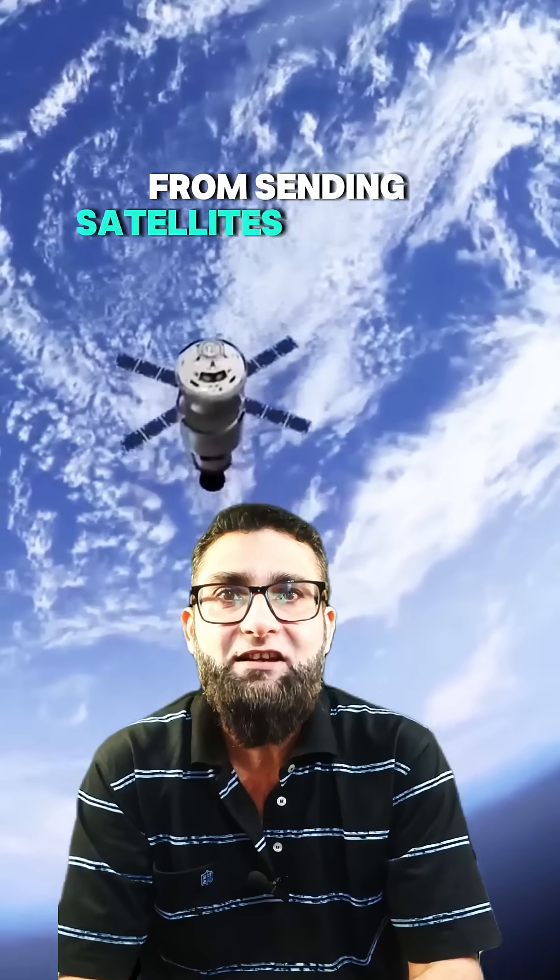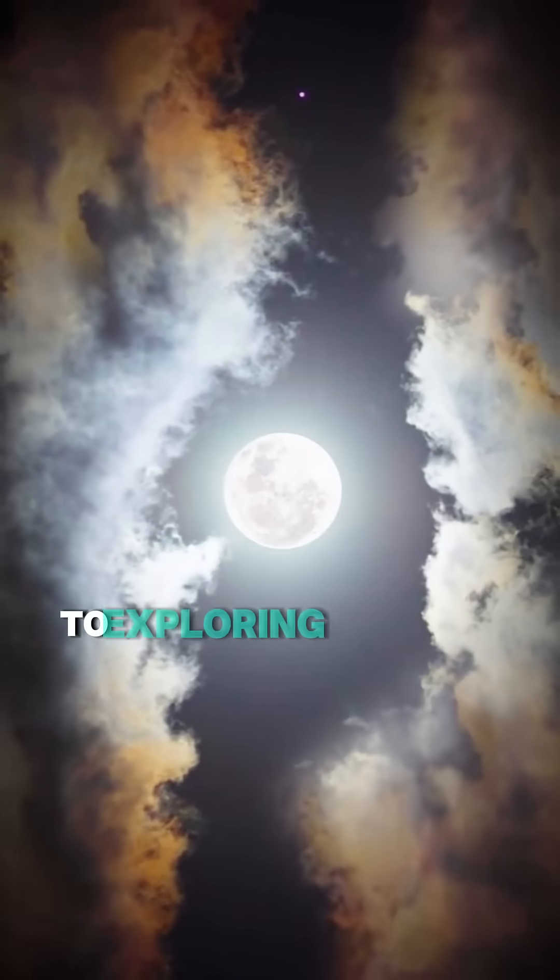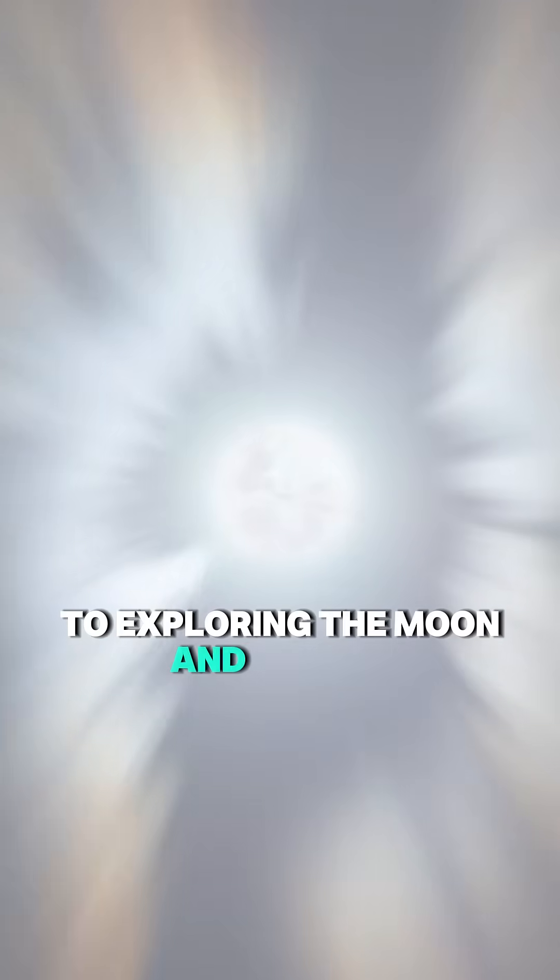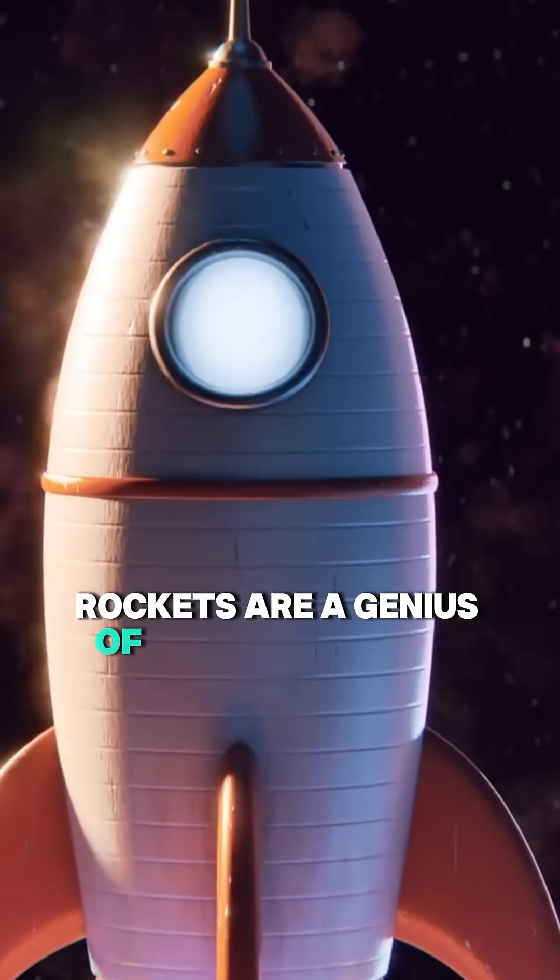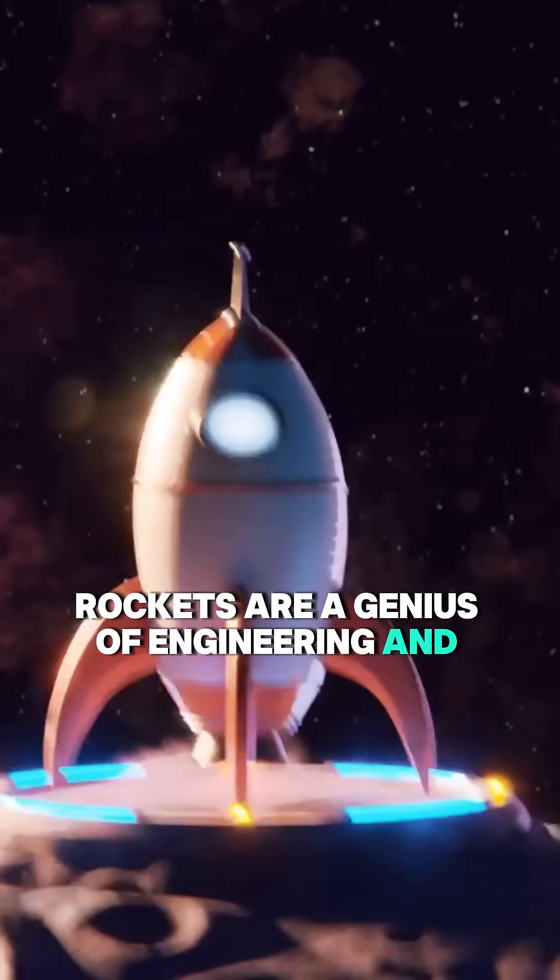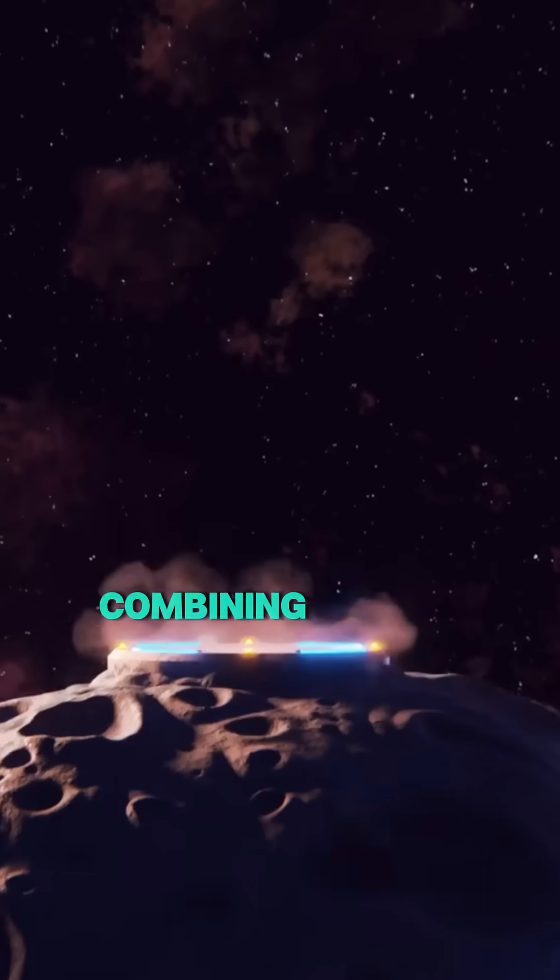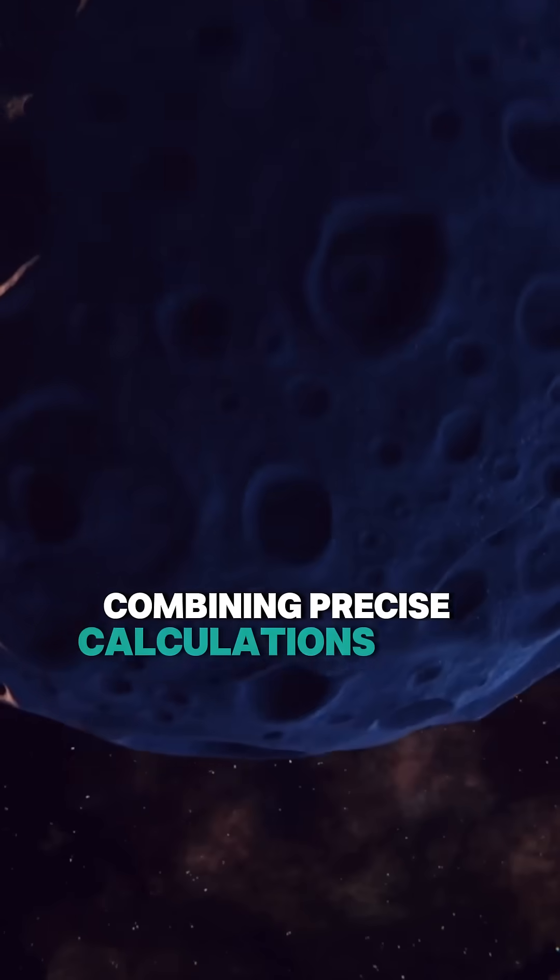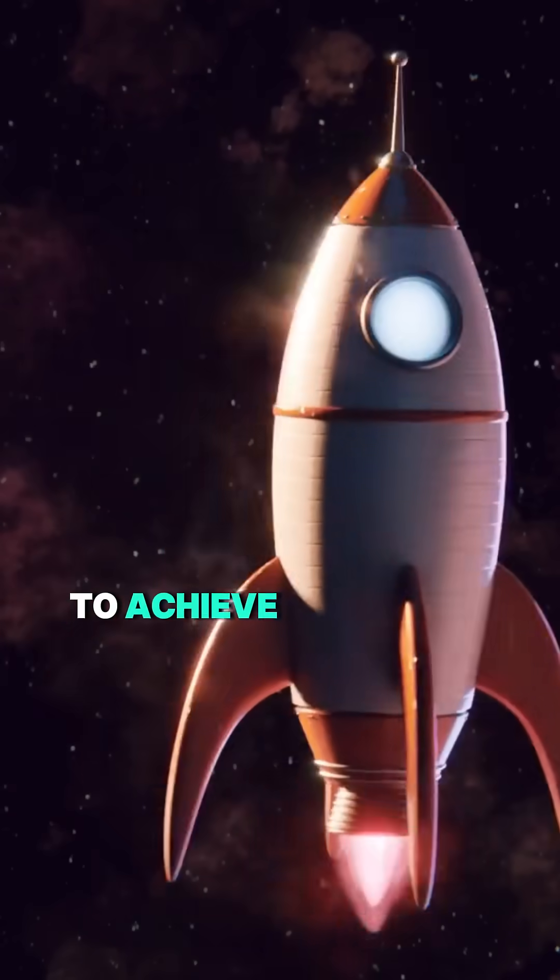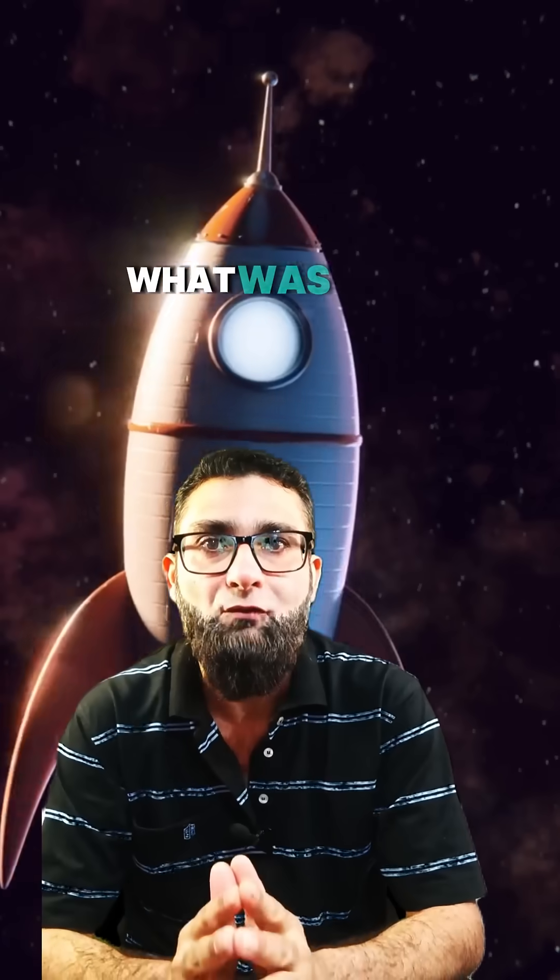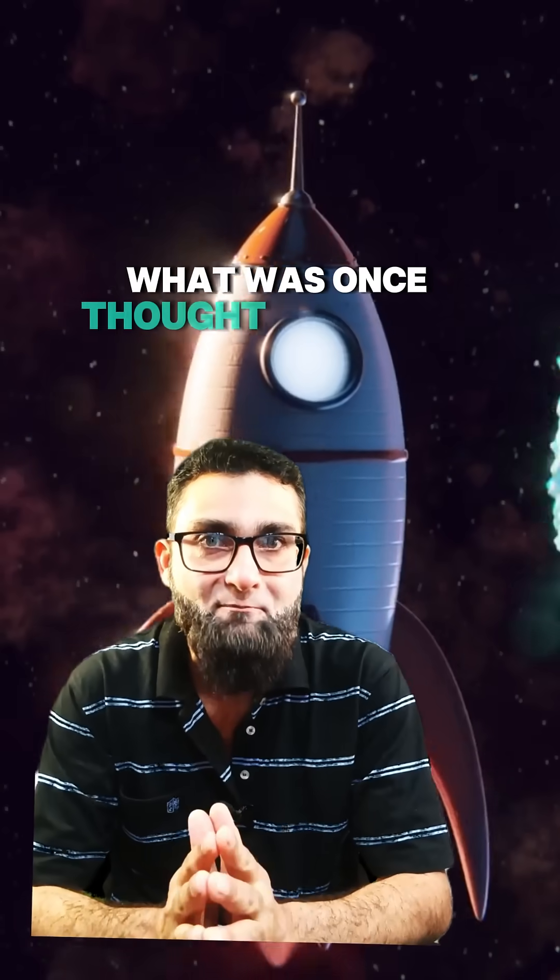From sending satellites into orbit to exploring the moon and beyond, rockets are a genius of engineering and physics, combining precise calculations with raw power to achieve what was once thought impossible.